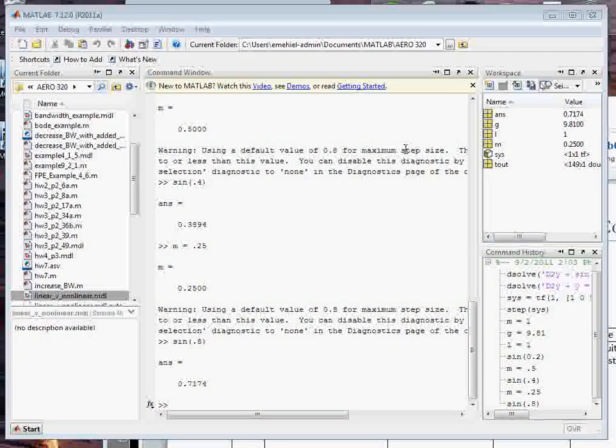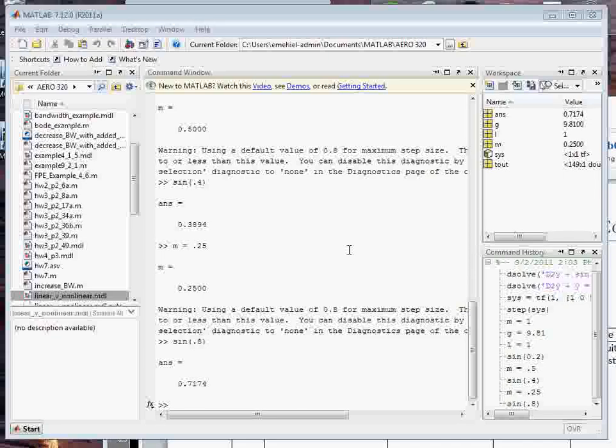Alright, in this example we're going to go through building a Simulink file and we're going to use the example that we did in class where we built a linear and non-linear version of the pendulum.